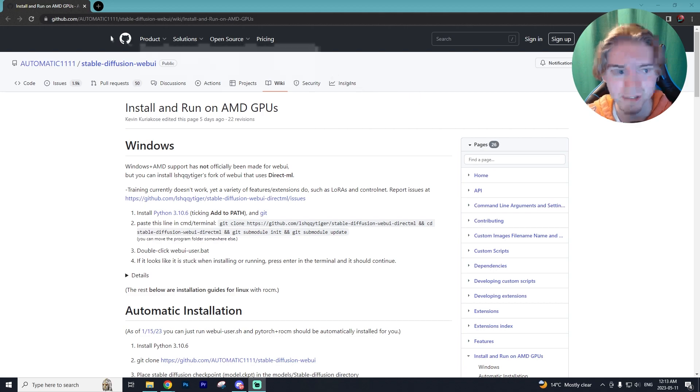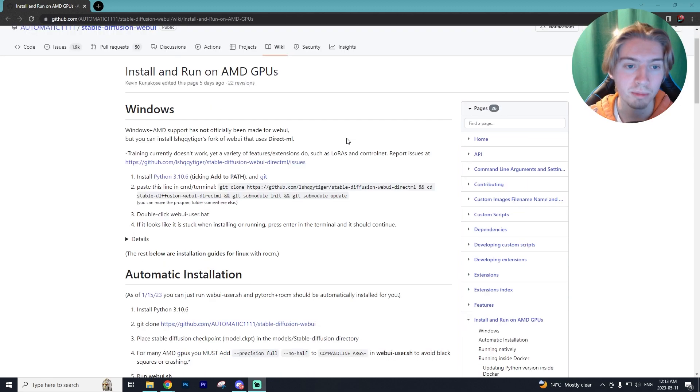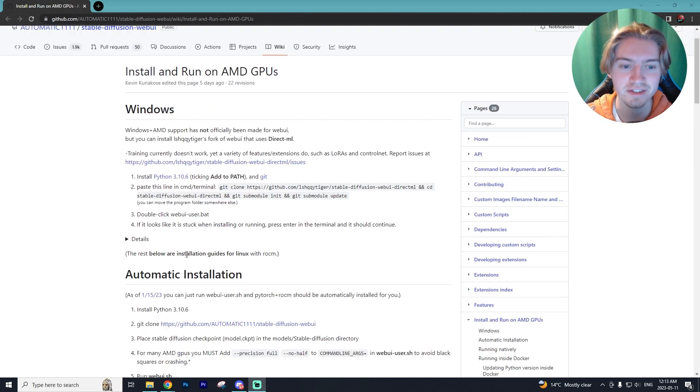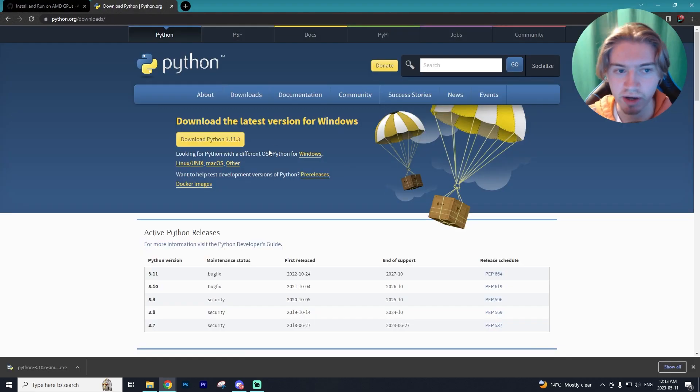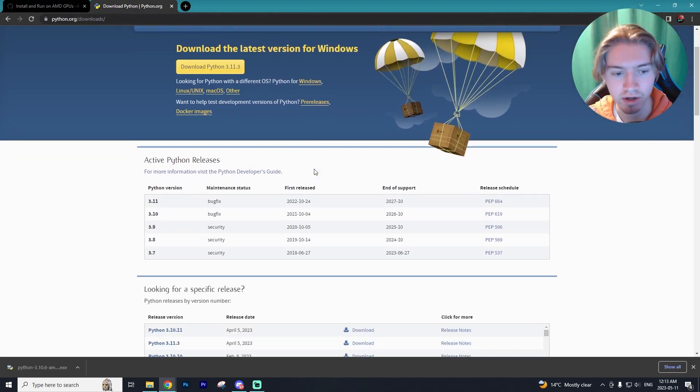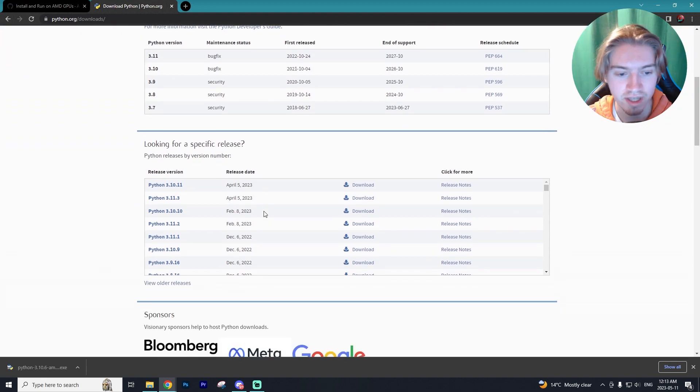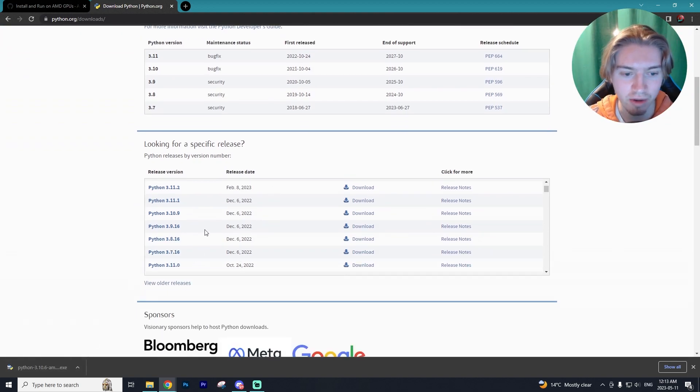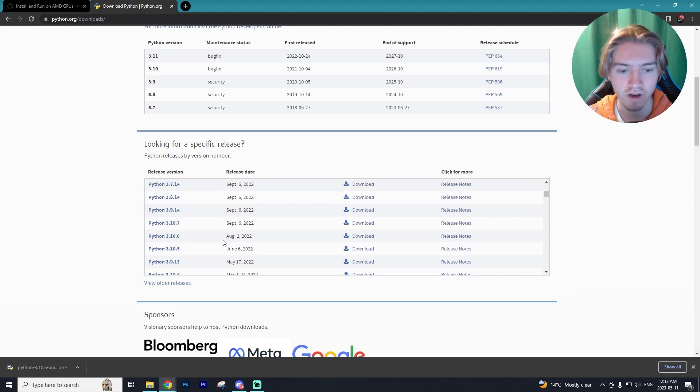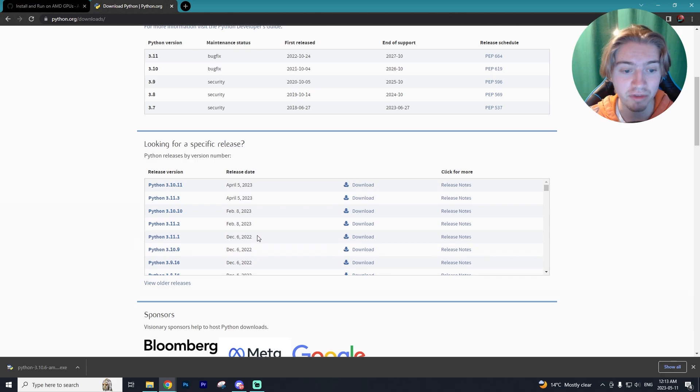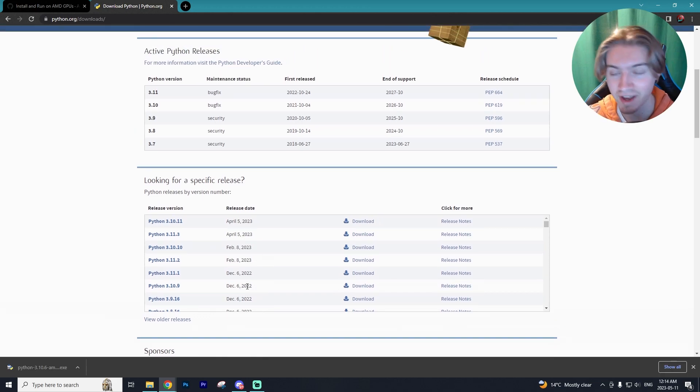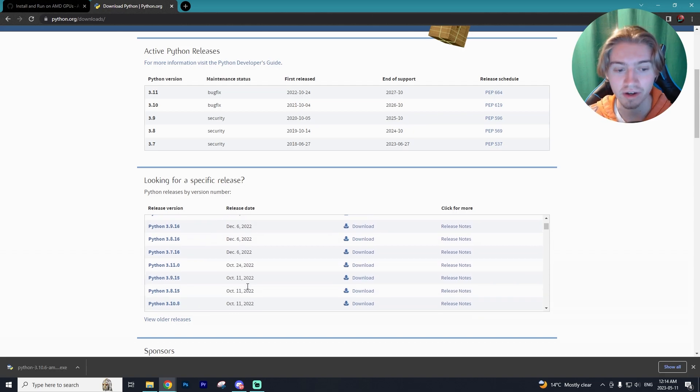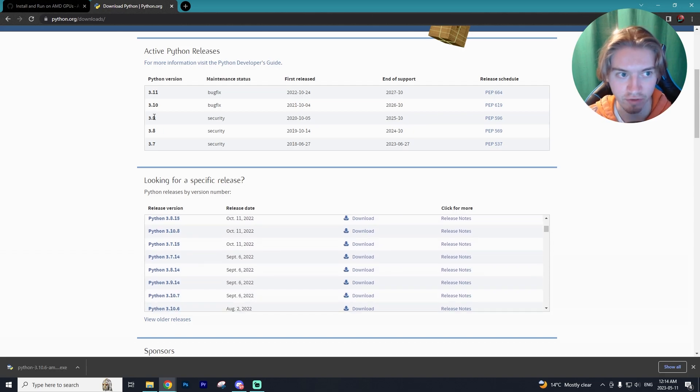There's going to be a link down below to this GitHub page which is the fork we're using. But before we get into actually installing this fork you'll need to install Python. I'll have the link down below. The version you want to install is 3.10.6 which you can find right here on August 2nd 2022. However I'm using 3.10.9 and that appears to work as well. But if you don't already have Python installed just go with the 3.10.6 version.